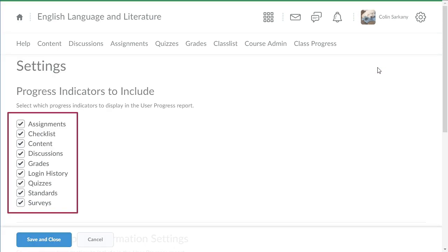Uncheck an indicator to exclude its report from User Progress. For this example, we will exclude the Checklist indicator.